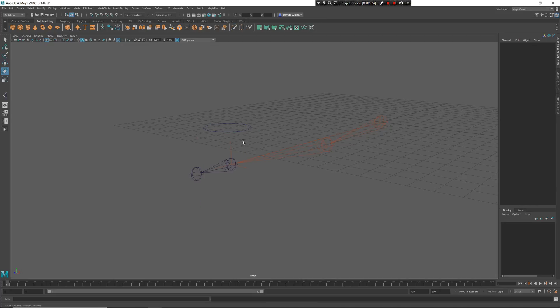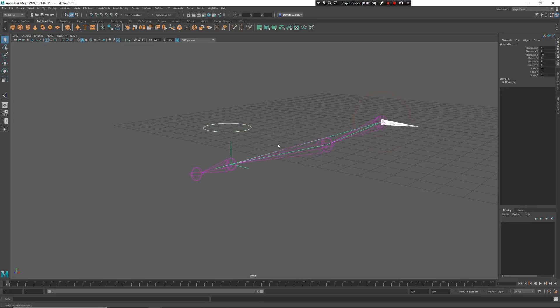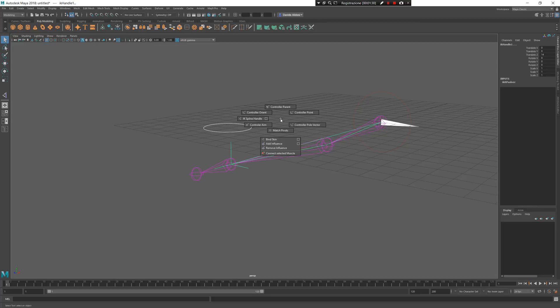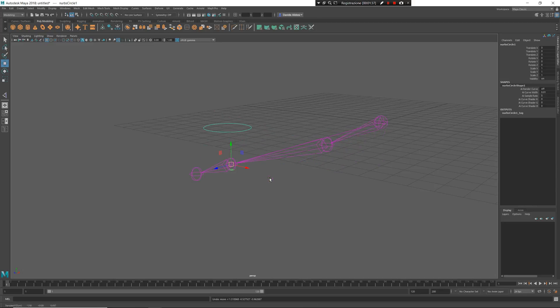I will now need to create a controller point for the IK handle. So select my controller, my IK handle, Z, left mouse button and now again a point constraint. So I have a controller point. This controller point lets me move and of course at the same time rotate.